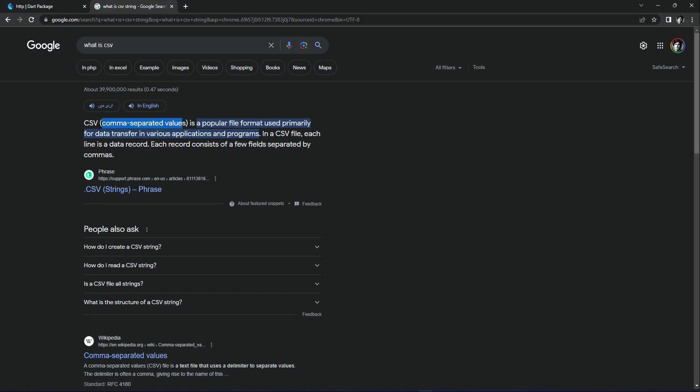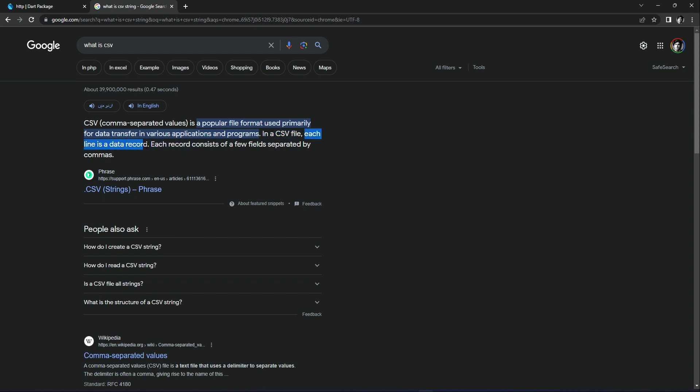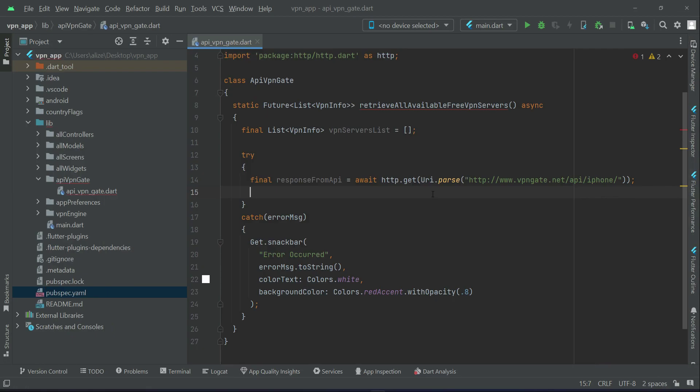Now we will assign this to response from API. Now this response from API comes in CSV format. What is CSV? Basically comma-separated values. CSV simply means it is a popular format used primarily for data transfer. In a CSV file, each line is a data record. Each record consists of few fields separated by commas.